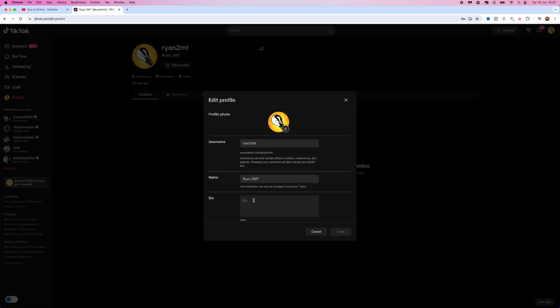So, for example, if I want to enter my YouTube channel into this box, just copy the link to my channel, and then I can control and V and paste this in to this box right here.